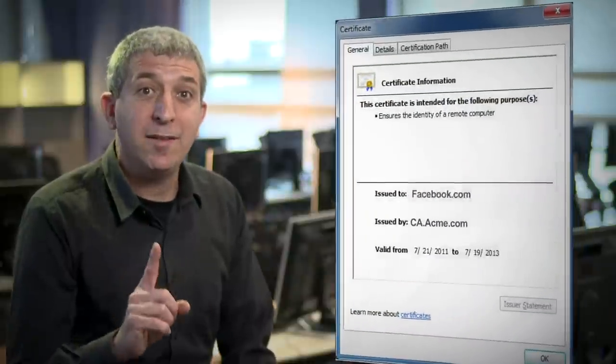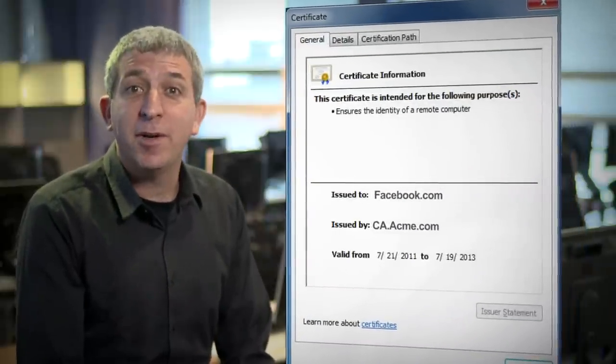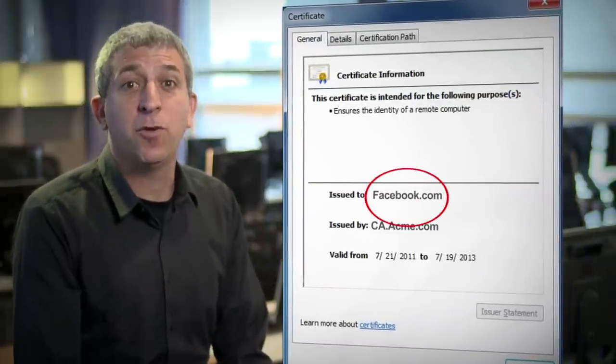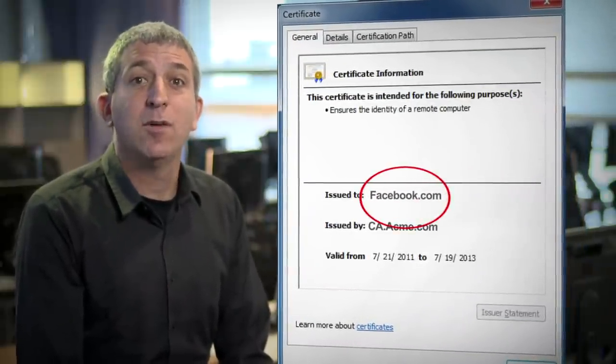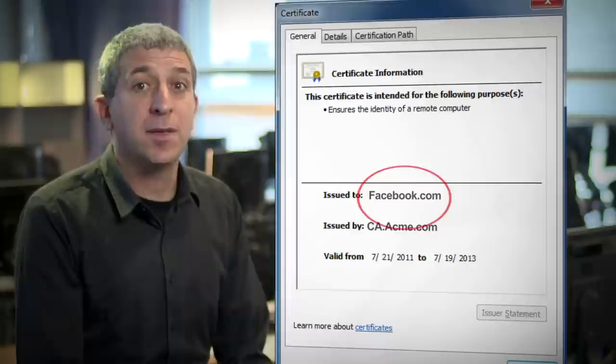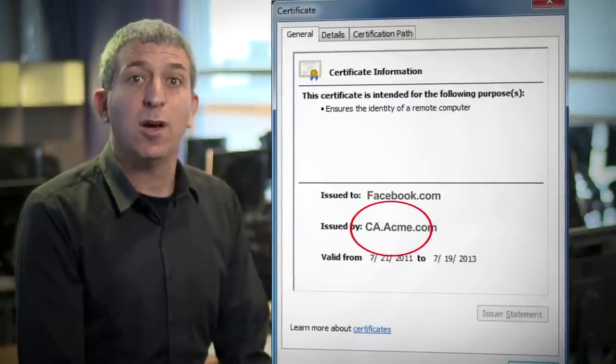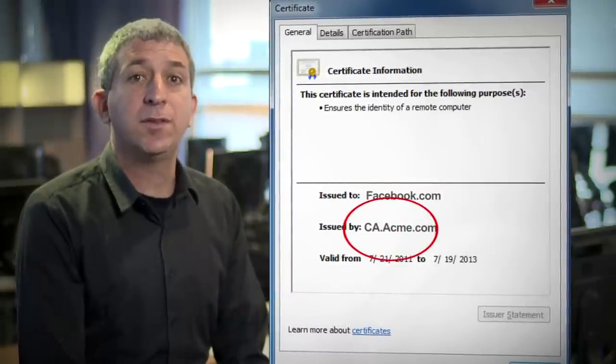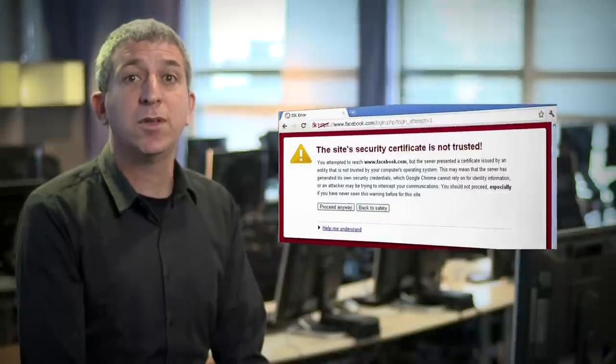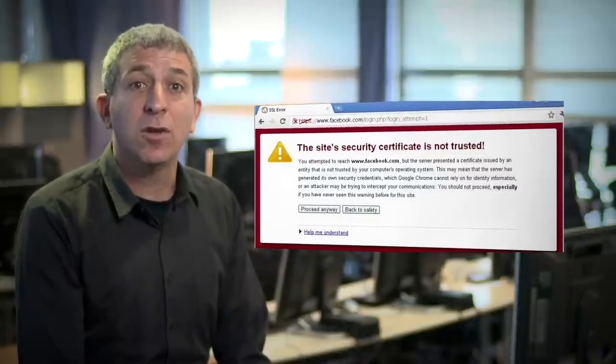But wait! The certificate that the gateway has generated for Facebook is not signed with the CA that the browser trusts. It's signed with the certificate we generated a moment ago. So, the browser warns the user that the certificate is not valid. There's one more key step that must happen before the gateway can perform SSL inspection without generating a warning in our browser.